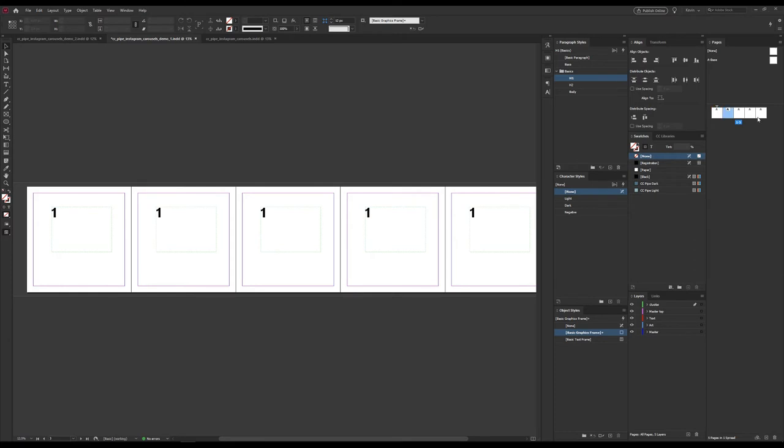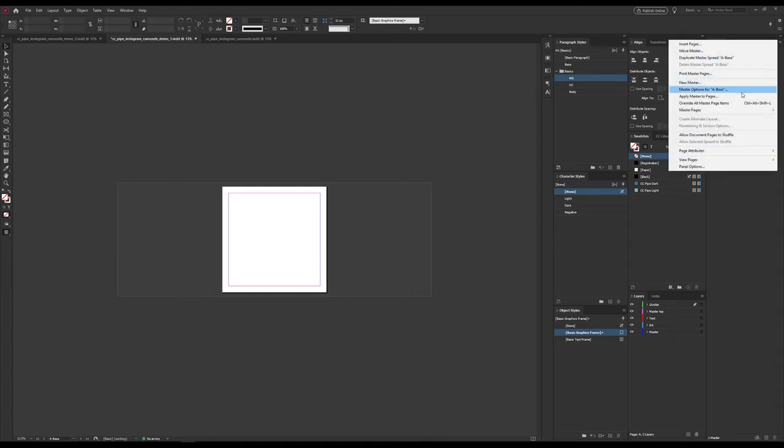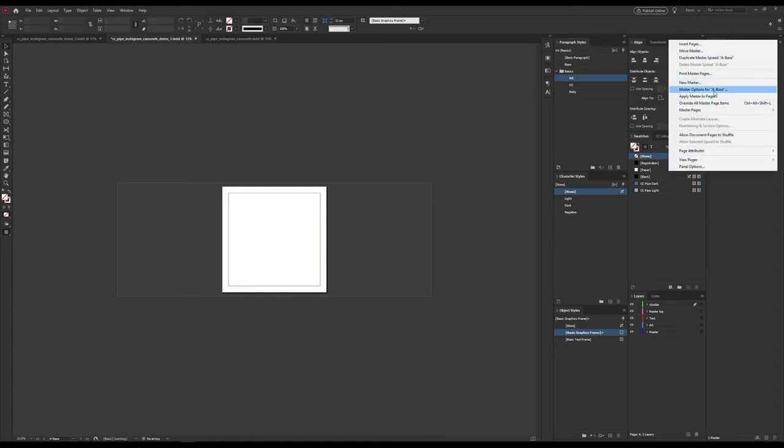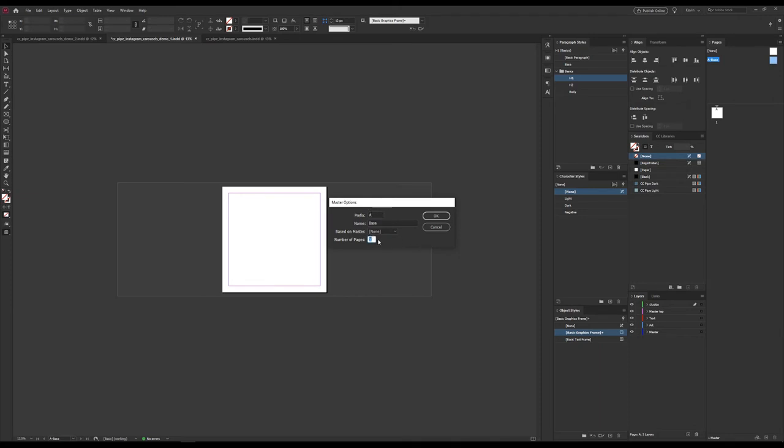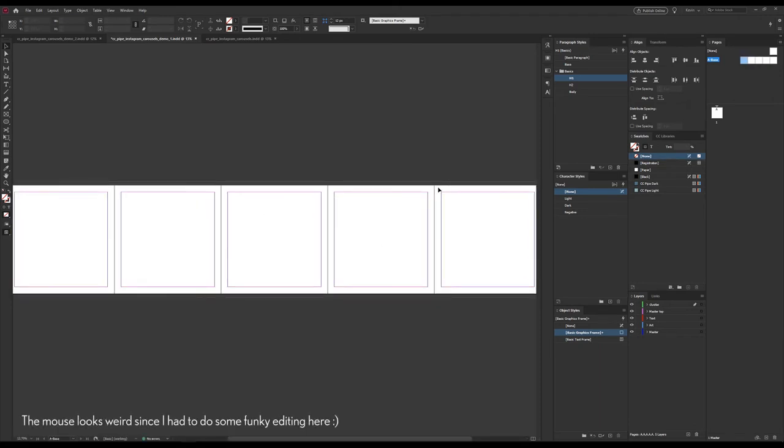To do that, we can start with cleaning this up a bit. I'll just take these away. And now we go to the pages panel. We select our master and choose master options. Here we can set number of pages. Let's just go with five again. We press OK, and now we have a similar result as before.